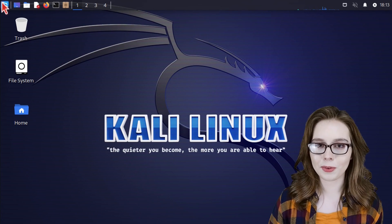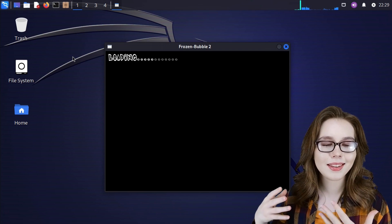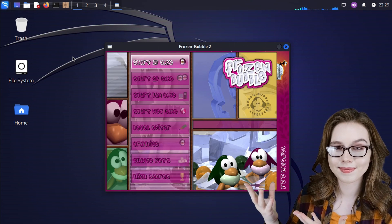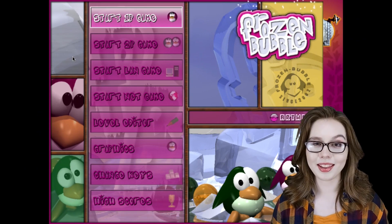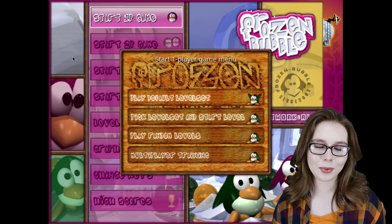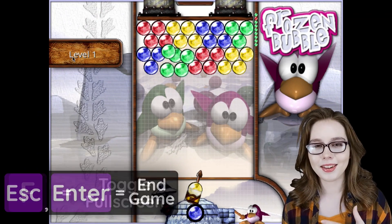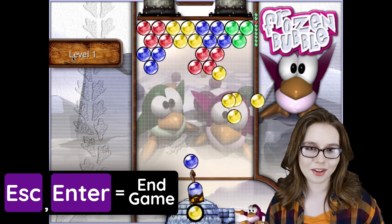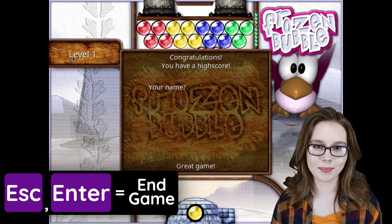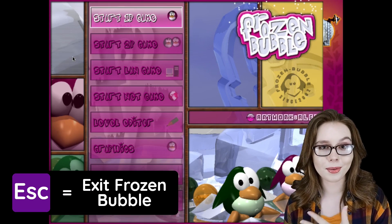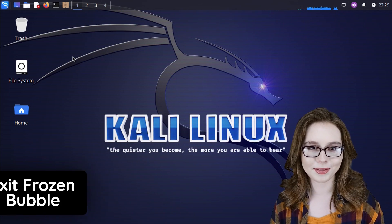Now if we open up Frozen Bubble from the menu, it will actually start up and it will have some nice sounds. If you are following along, we can make it full screen by pressing the F key. To exit a game session, press the escape key and then the enter key. From the menu, we can close out of Frozen Bubble by pressing the escape key once more.